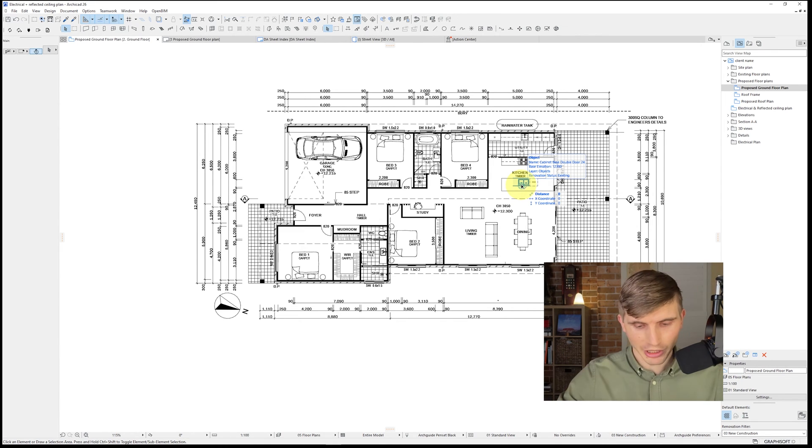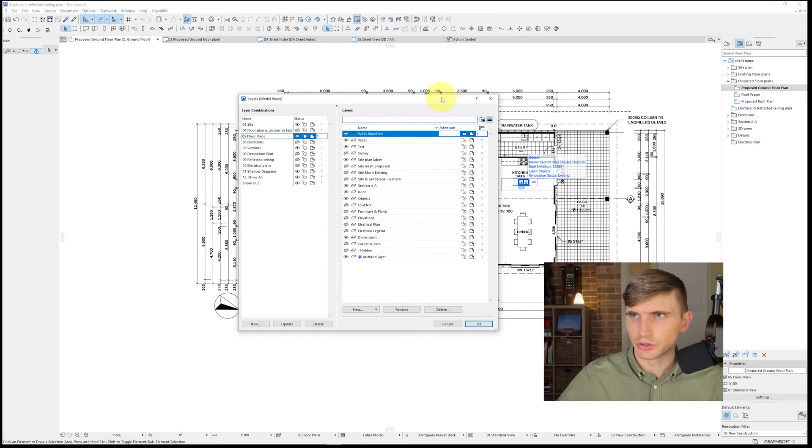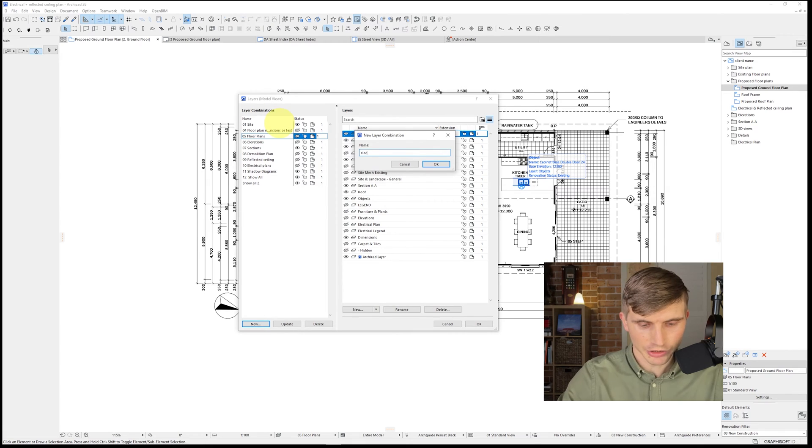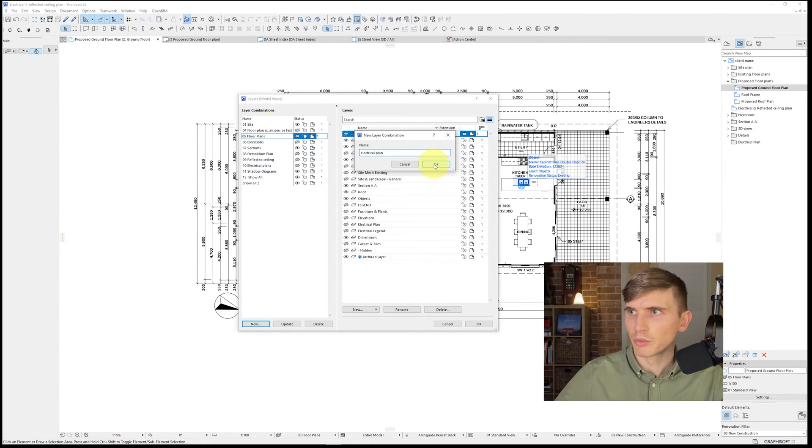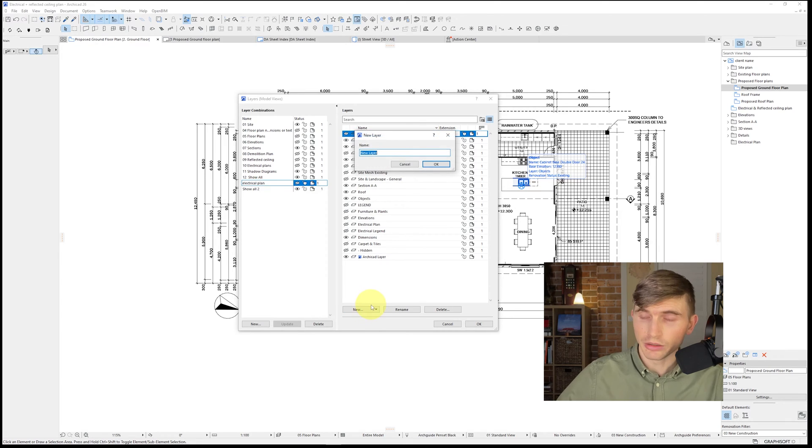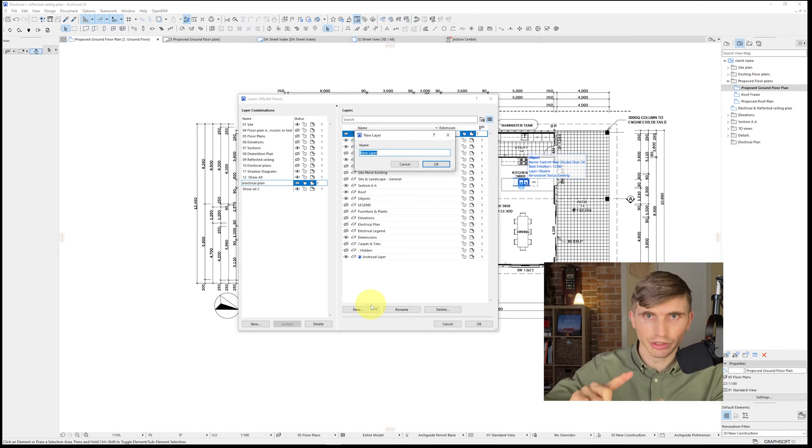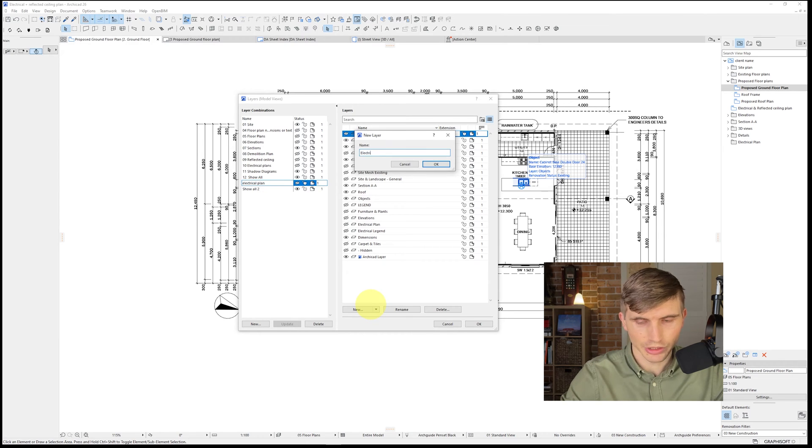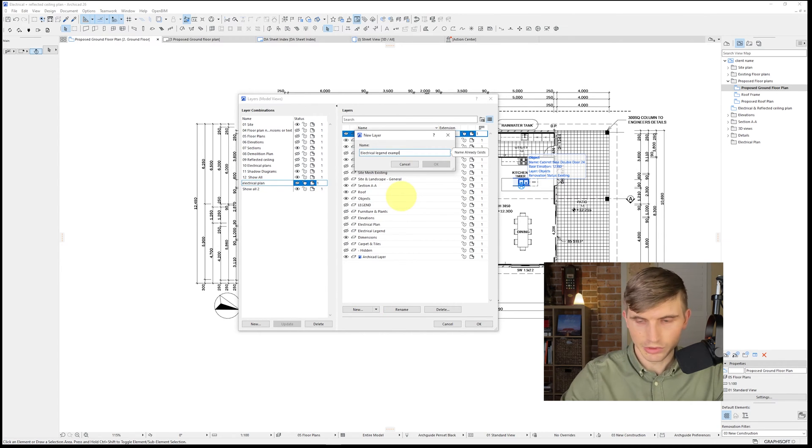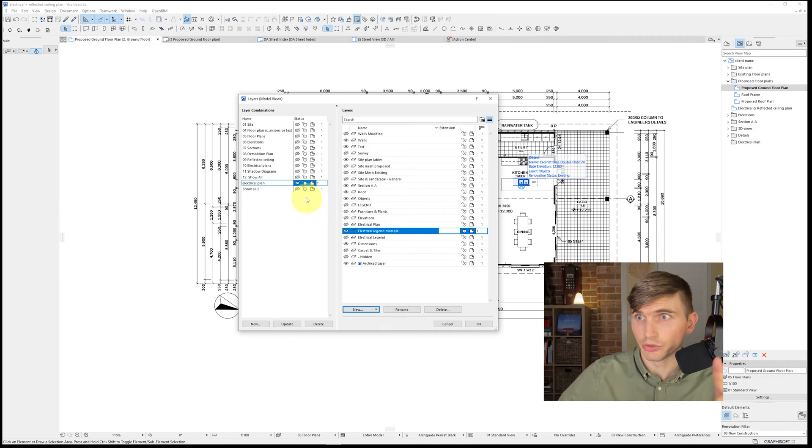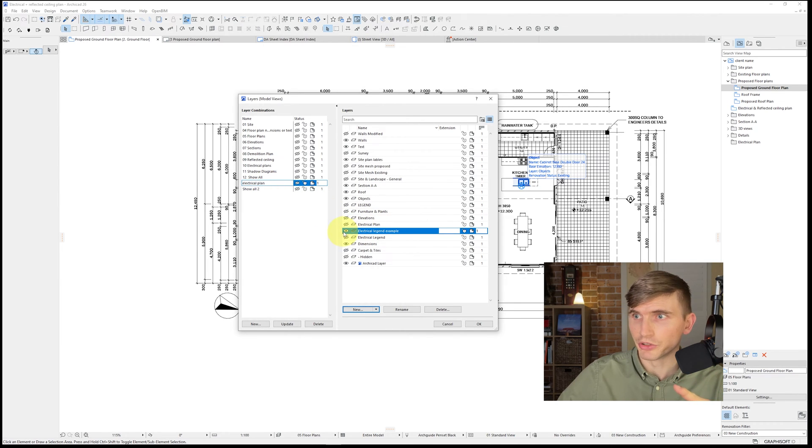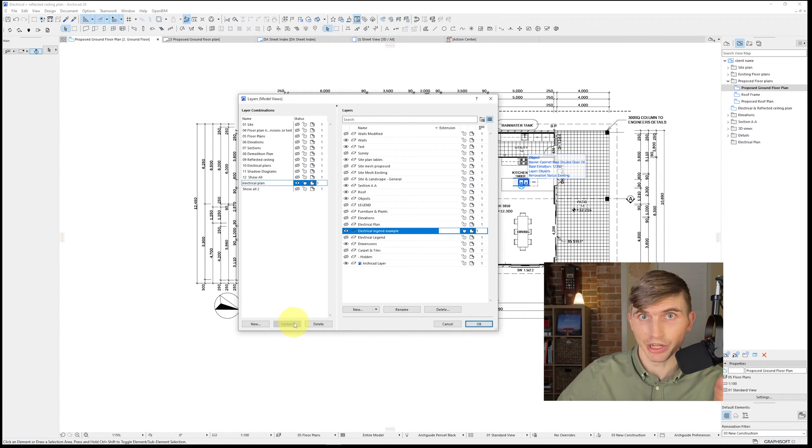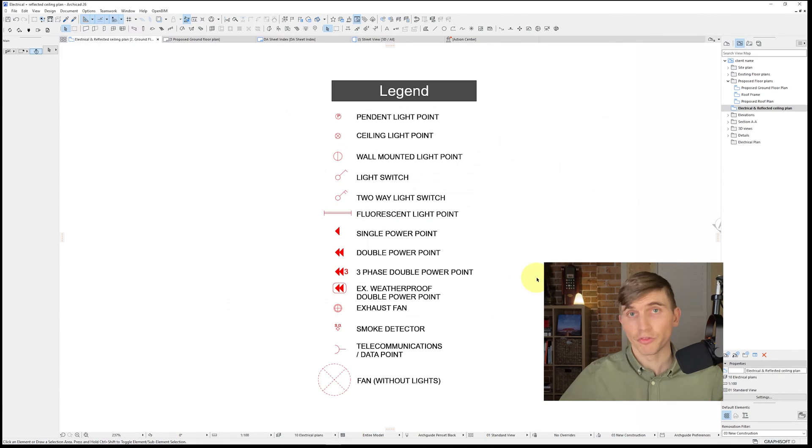All we need to do is set up a layer combination. We'll go ctrl L which will bring up our layers. From here we'll just go new on the layer combination side. We'll type in electrical plan. We'll go okay and we're going to create a new layer which we're going to have all of our electrical and our switches and our legend all of that on. So let's call that electrical legend example. Now we'll want to make sure that this layer shows up on our electrical plan. So all we need to do is just make sure the eye icon is turned on and we've got the electrical plan selected and we go update.